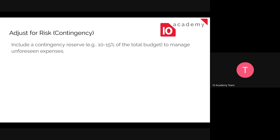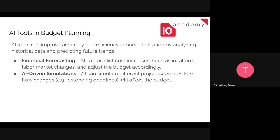After preparing the tabular budget, the next step is adjusting for risk. Contingency reserve helps handle unforeseen or unexpected expenses during project execution. We should include a contingency reserve of around ten to fifteen percent of the total budget set aside for contingency.